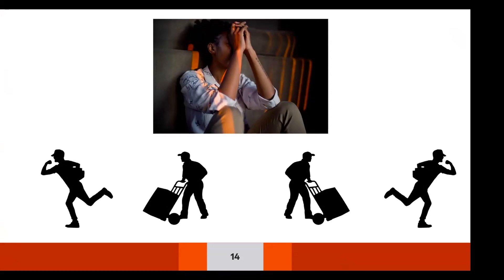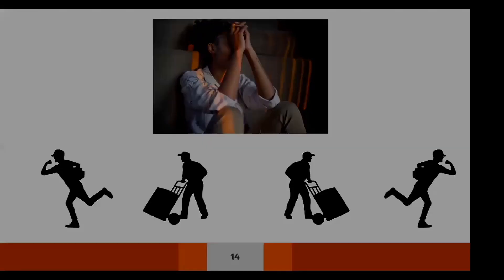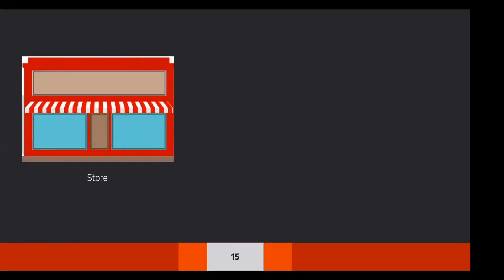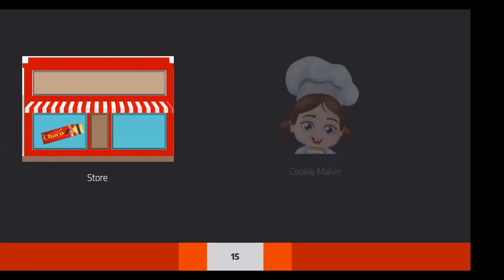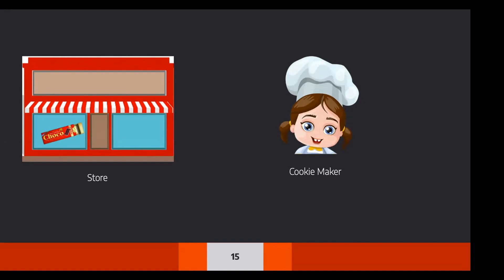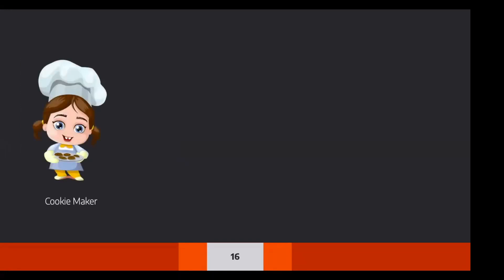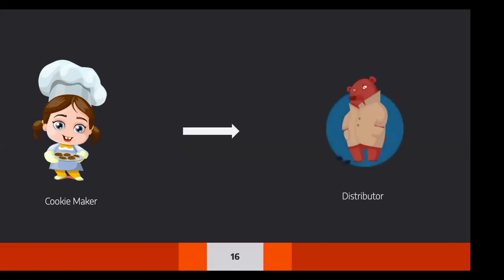So what he decides to do is rather than delivering it to each and every person, he thought of opening a store. So he opens up the store. Now, in order for me to explain the concept, let's say initially inside of the store, he has chocolates. Now he has someone called a cookie maker who goes ahead and creates cookies. And once the cookies are created, a cookie maker will go ahead and give it to our distributor. I know he doesn't look very happy, but it's fine. I couldn't get a better picture.